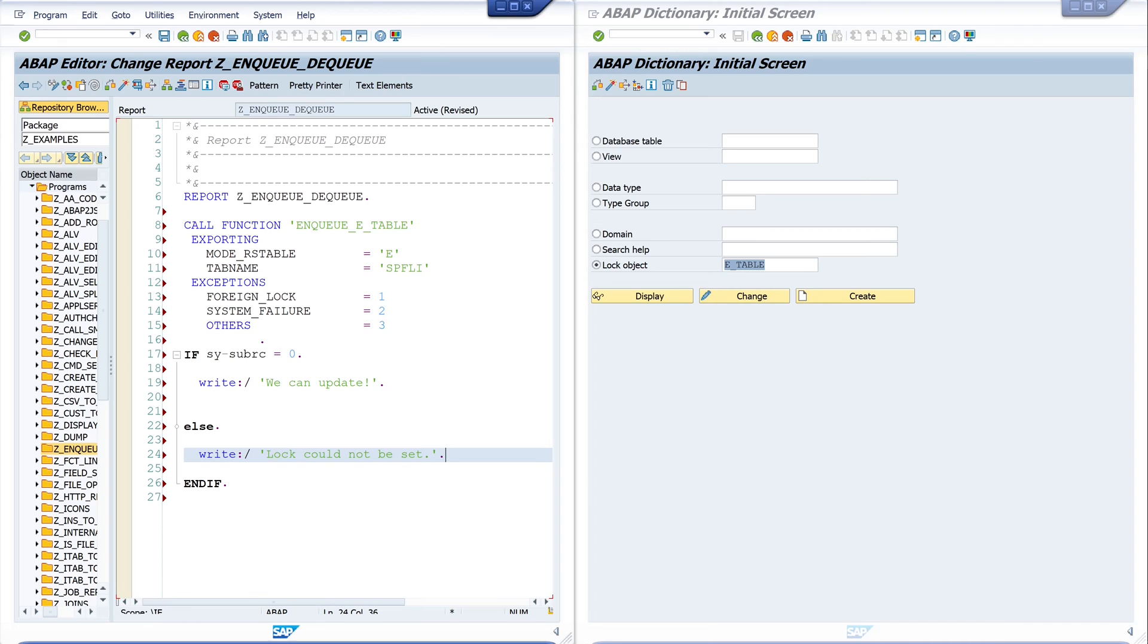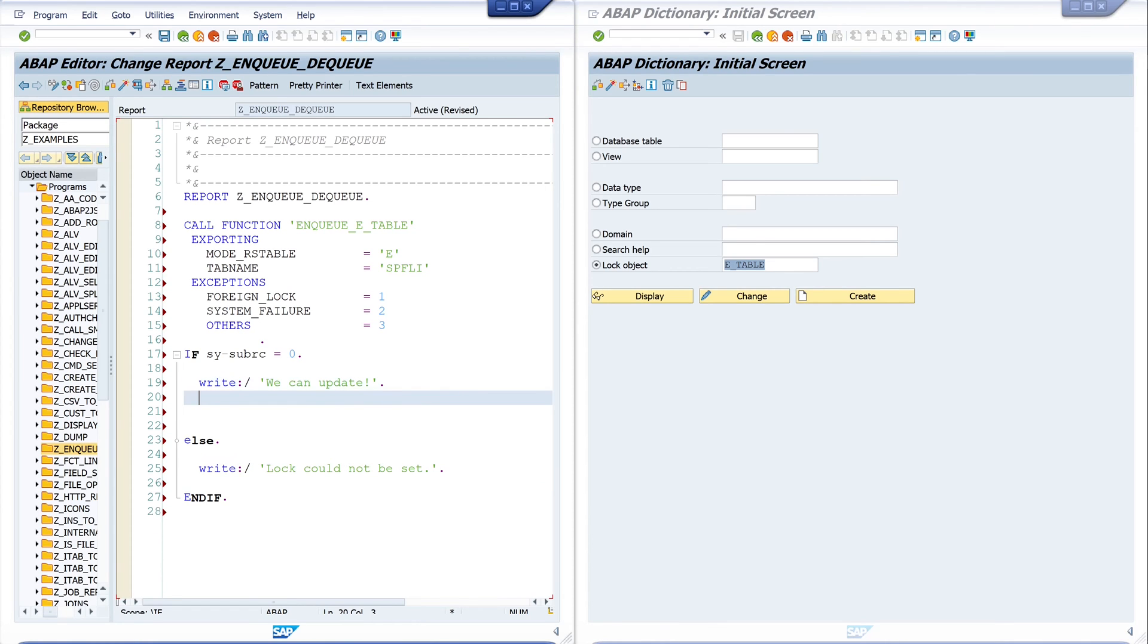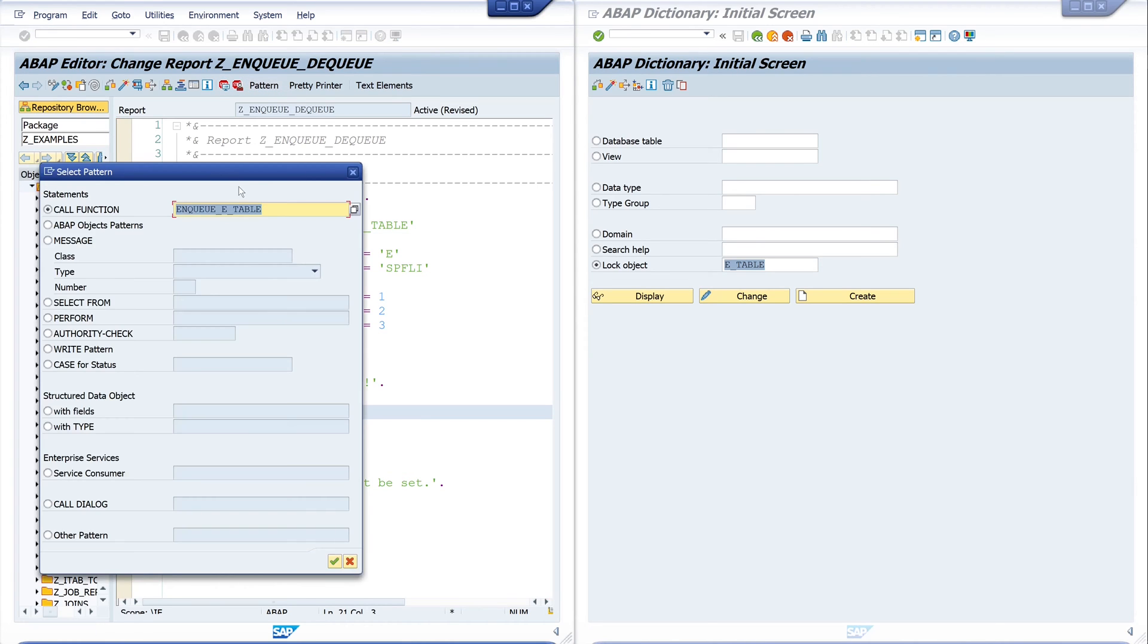We need another step because if the lock was successful we have to unlock the table as well. For this we click on the button pattern and we call the DEQUEUE function module.